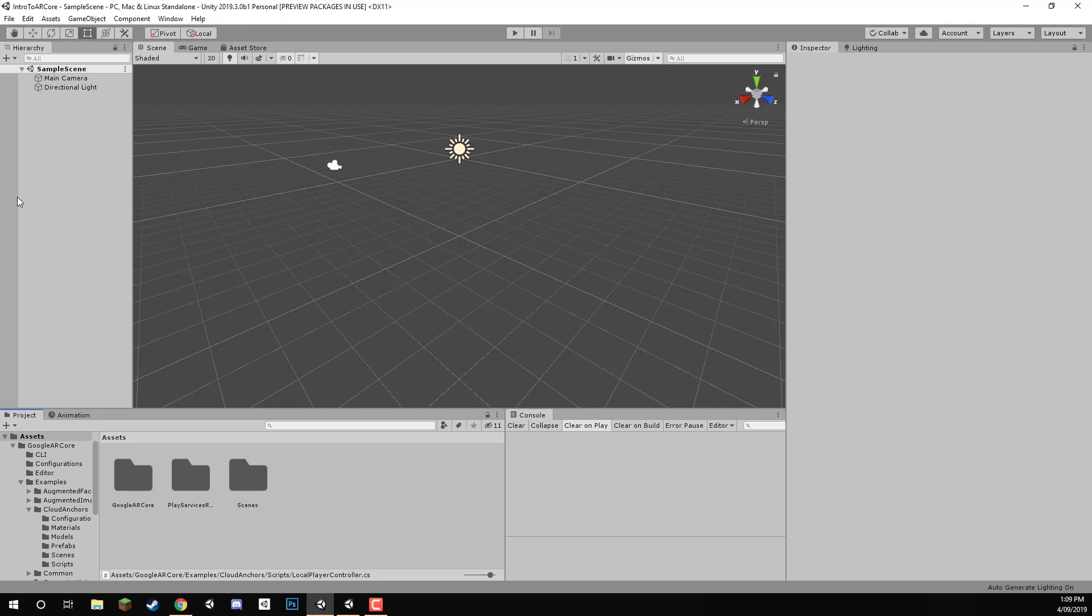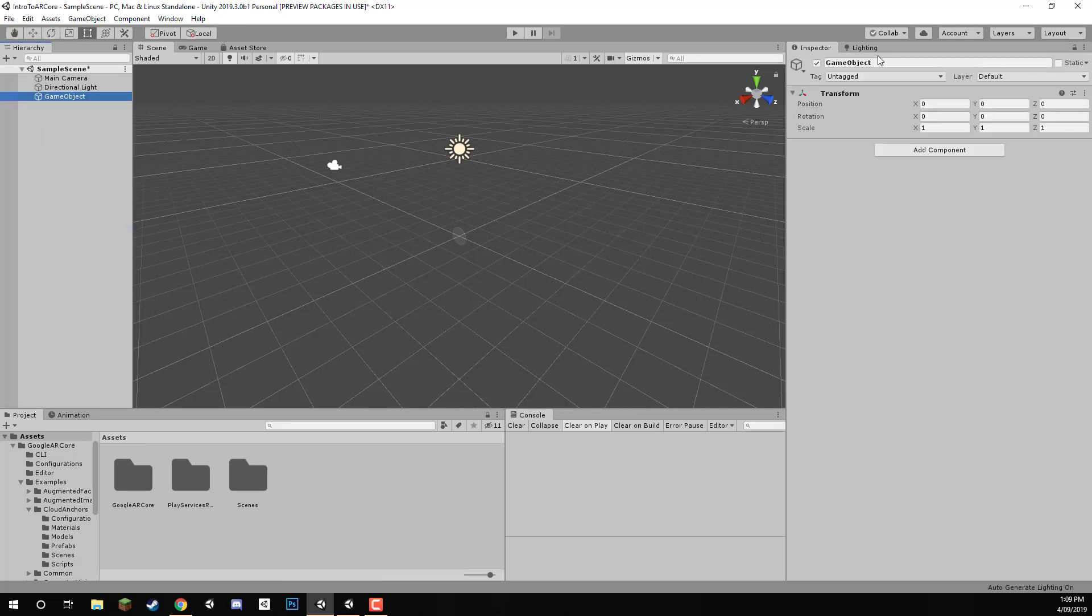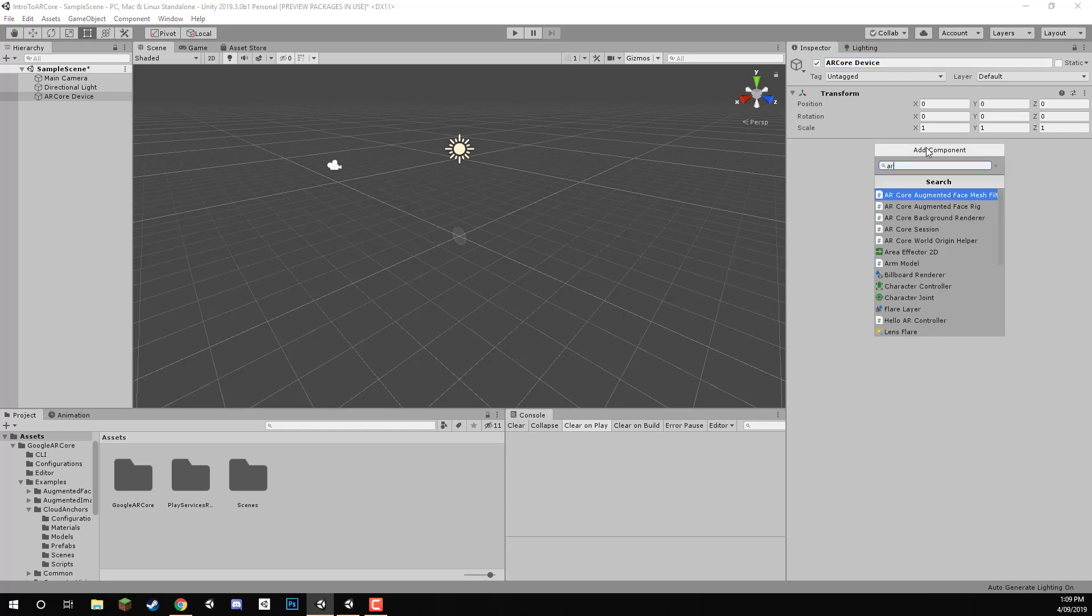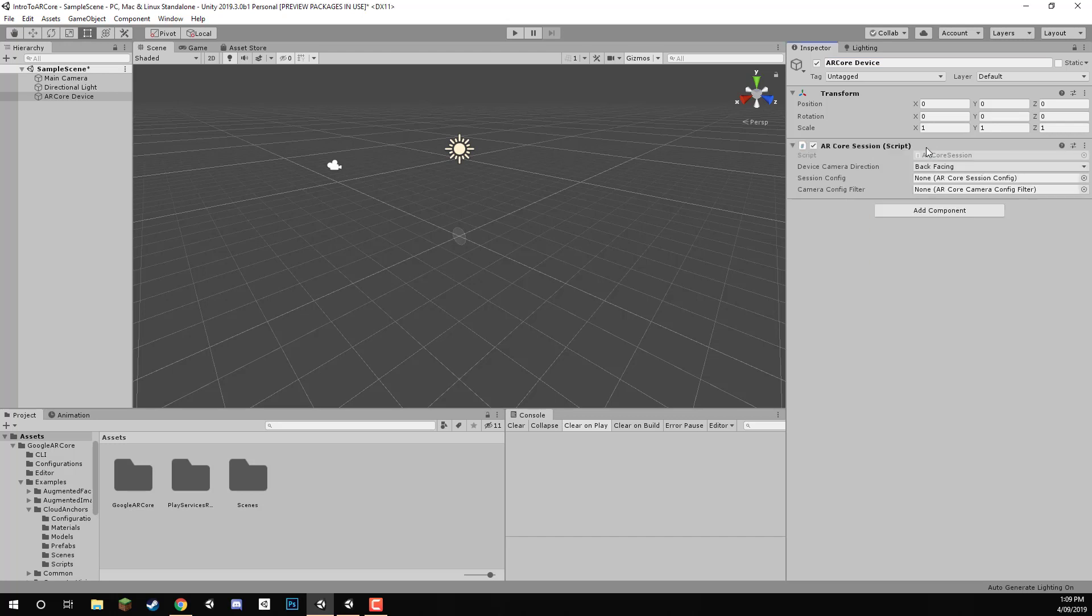So here inside of the hierarchy, let's right click and create a new empty object. And this object here is going to be called ARCoreDevice. In this object, we need to add two components. The first one is going to be our ARCoreSession. And this just basically runs the entire sort of AR system in Unity here.